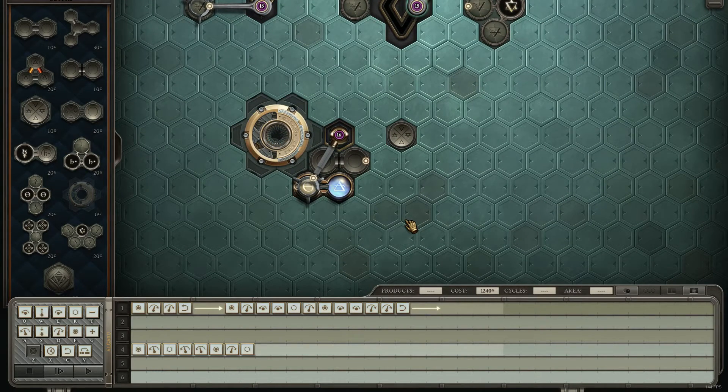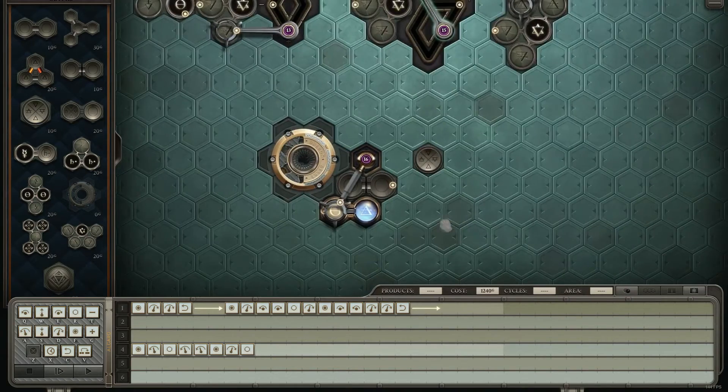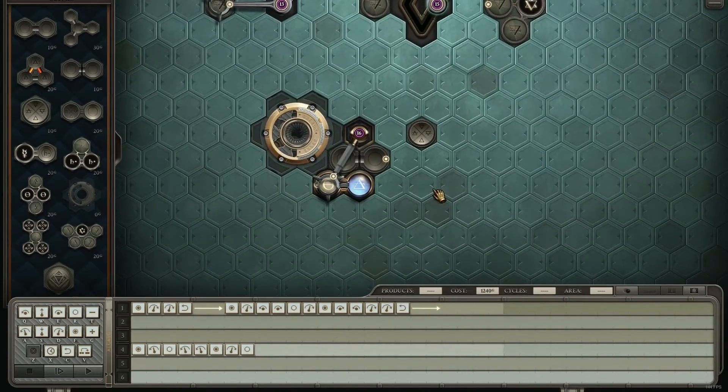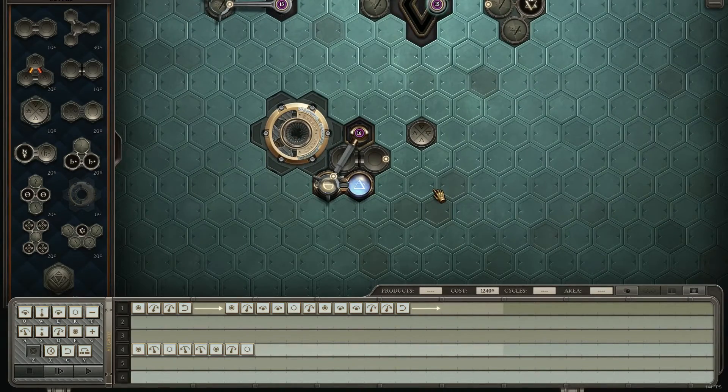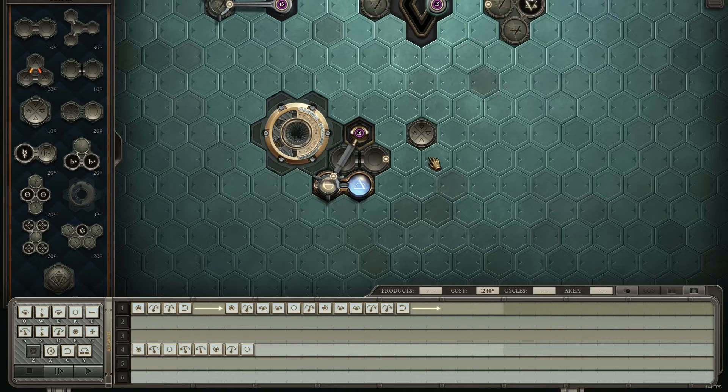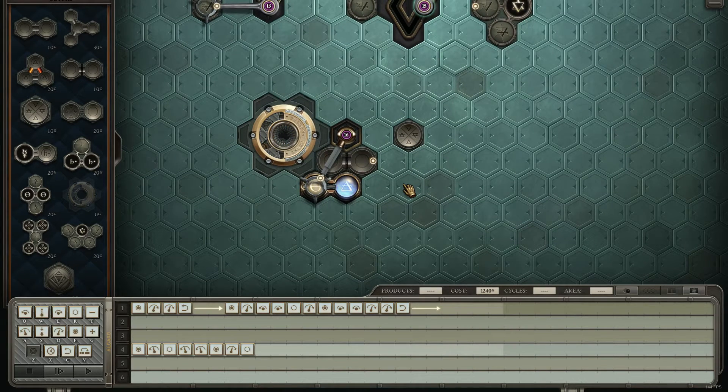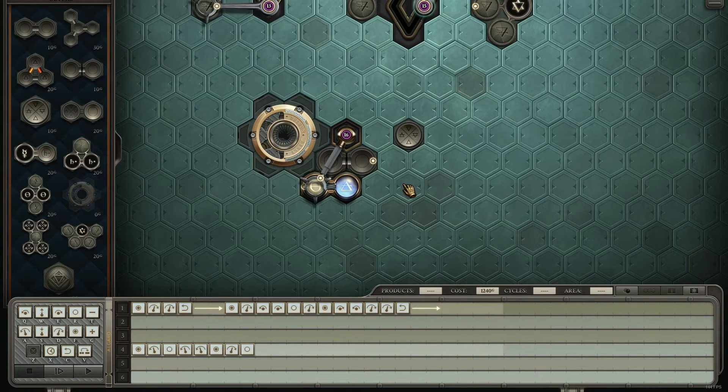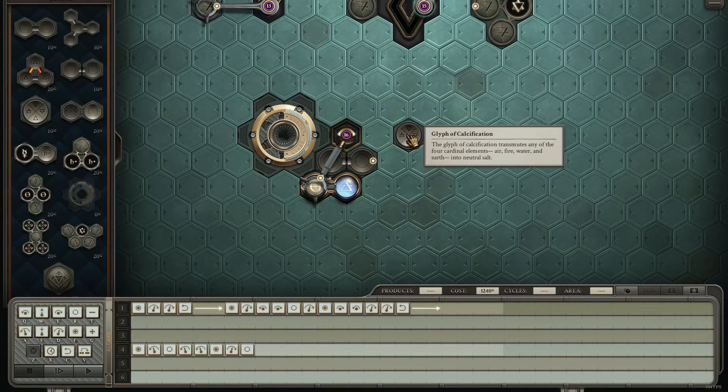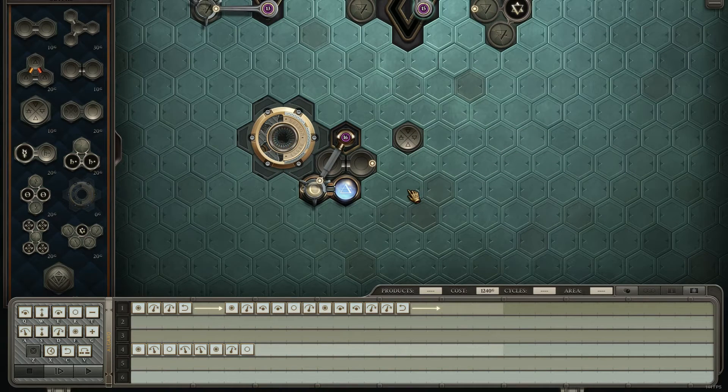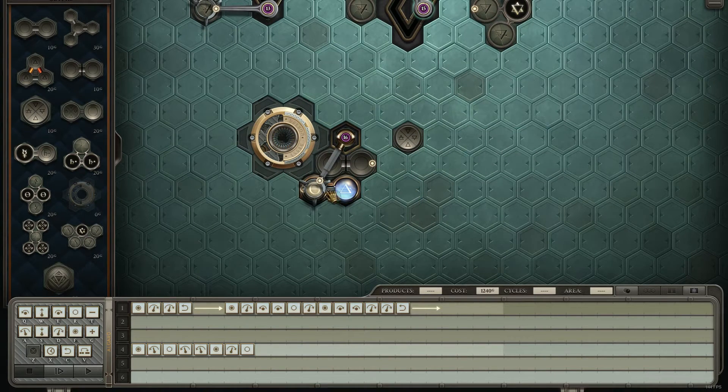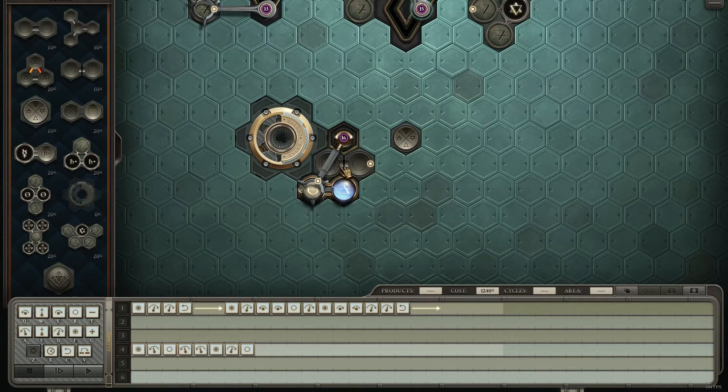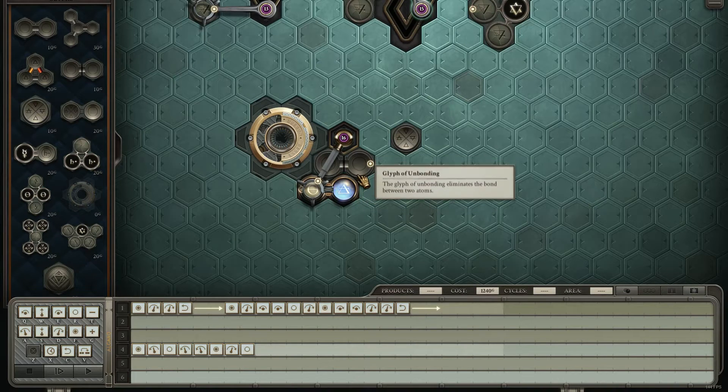The last thing of note that I've thought of for tips and tricks is make sure the things you're using are actually required. And a good example is this glyph of calcification.